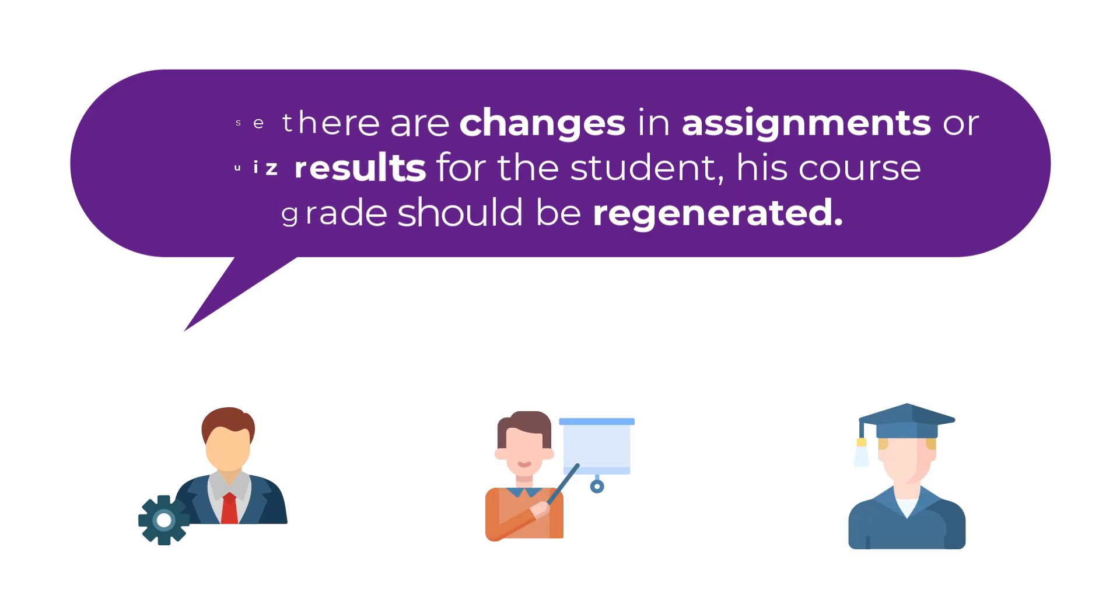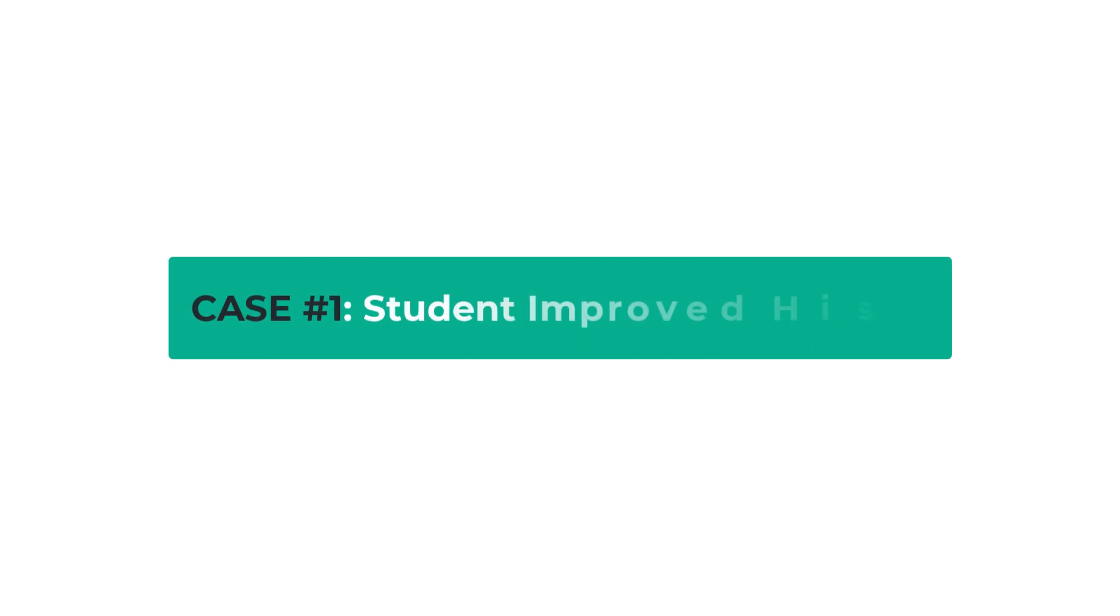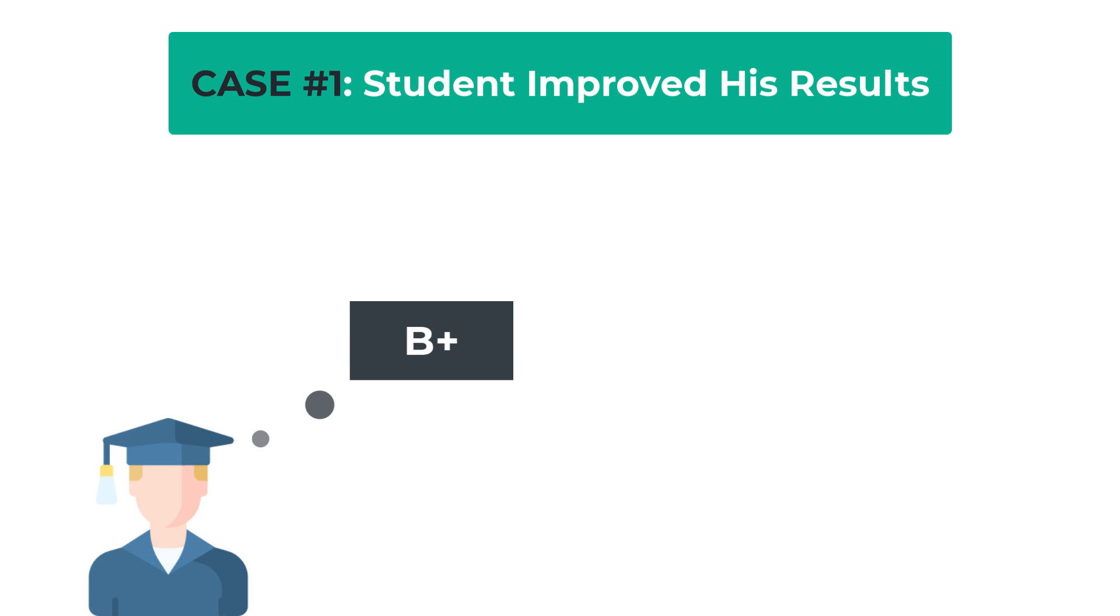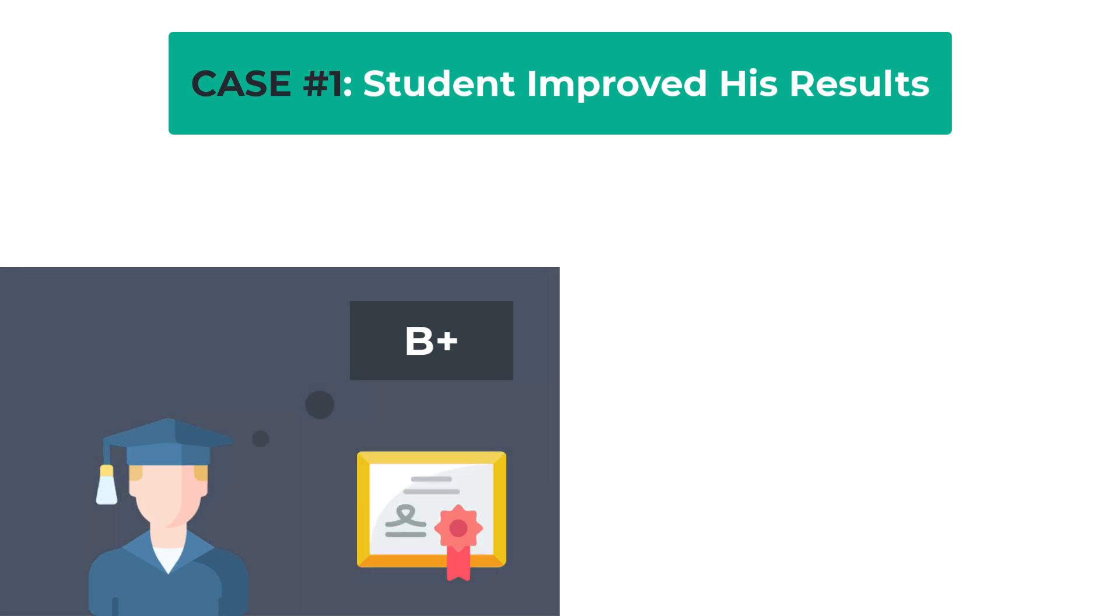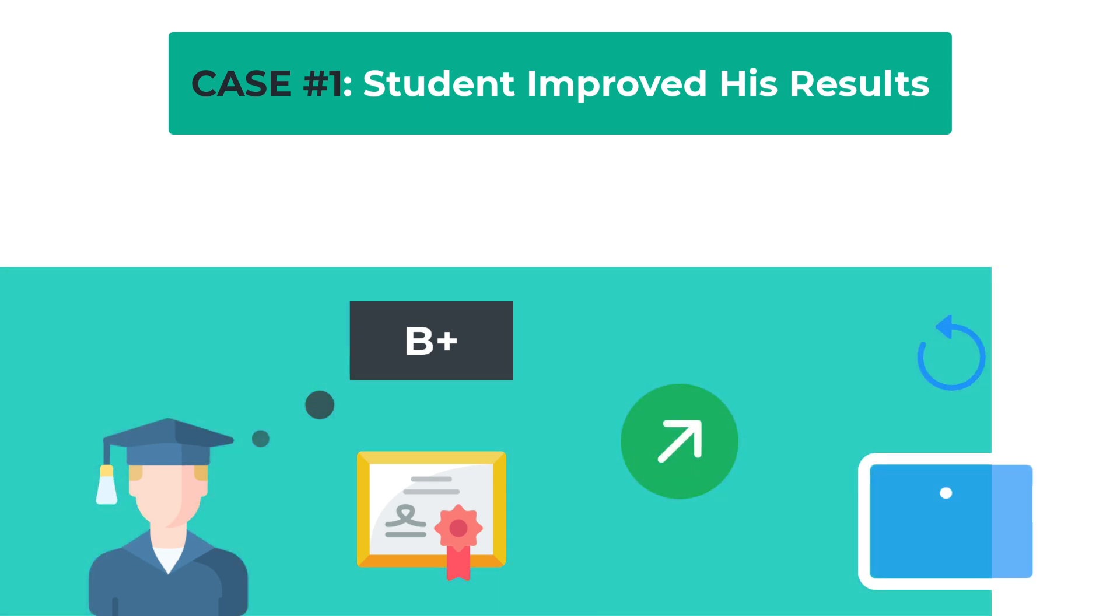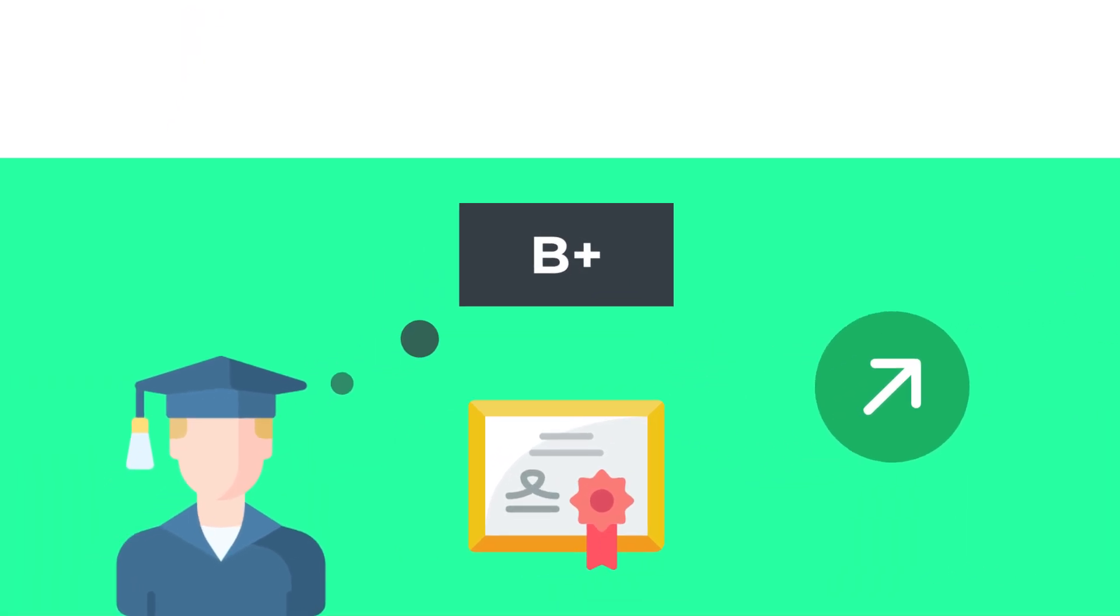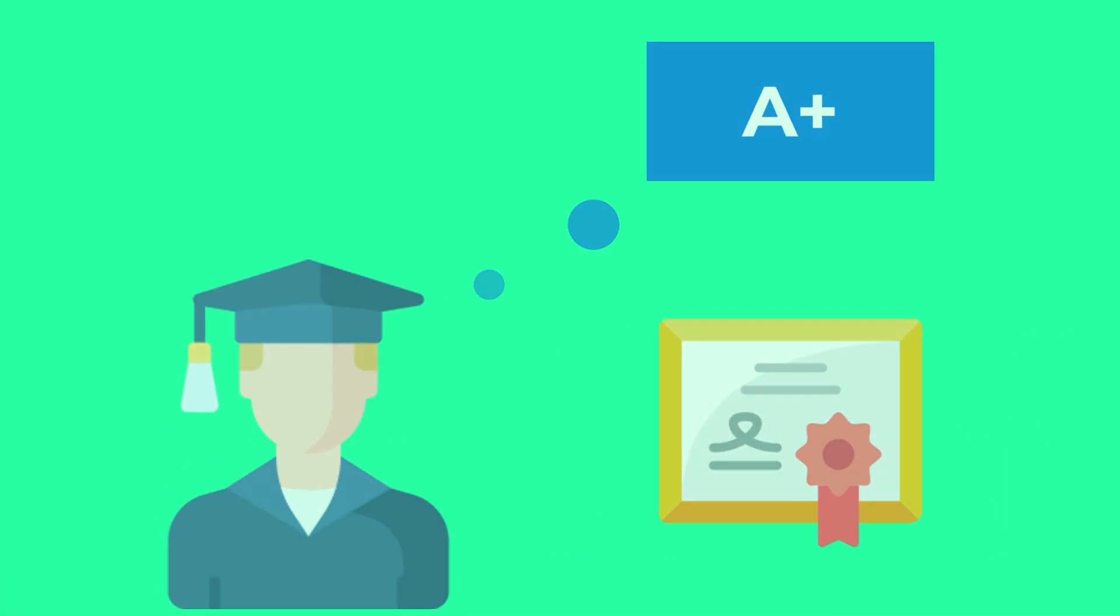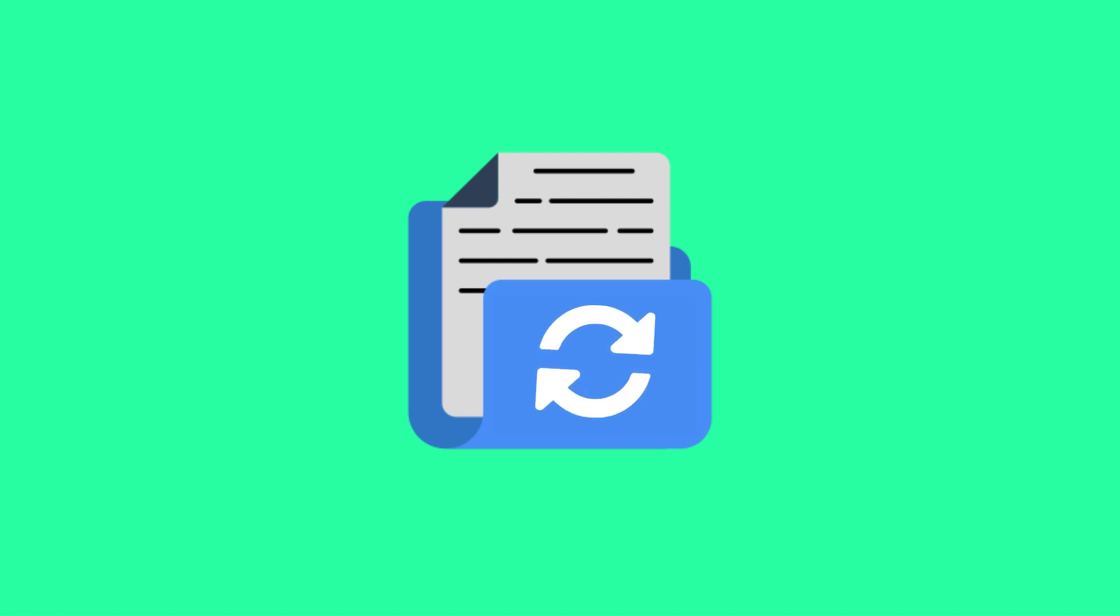Let's see some example cases. Case 1: Student improved his results. Let's assume the student got a B-plus grade and has already completed the course and received his certificate. However, he wants to improve his results and retakes the quizzes or assignments. After that, a regenerating grade action should be taken to change the final course grade for the selected student.